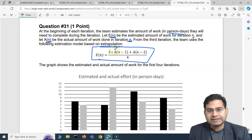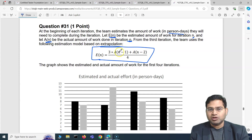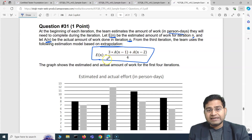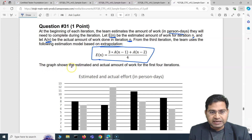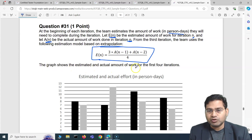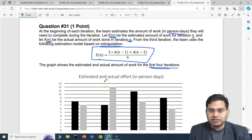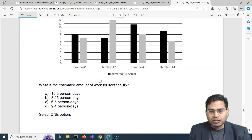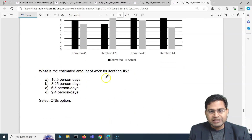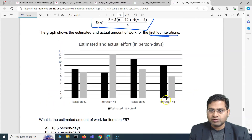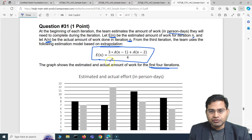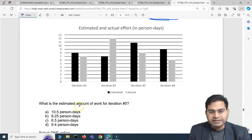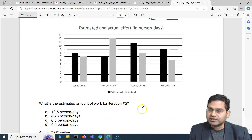From the third iteration, they are using this particular model based on extrapolation to estimate. The graph shows the estimated and actual amount of work for the first four iterations. Now the question asks: what is the estimated amount of work for iteration five? Until iteration four, they have given you the graph and the formula, and they are asking what is the estimated amount of work for iteration five.